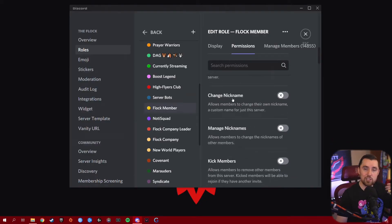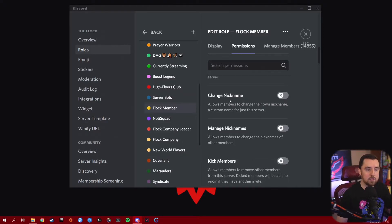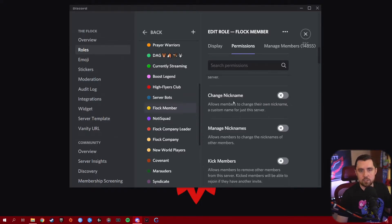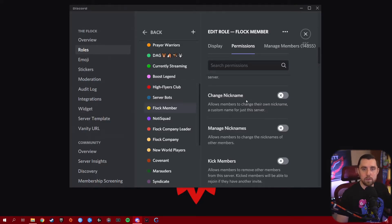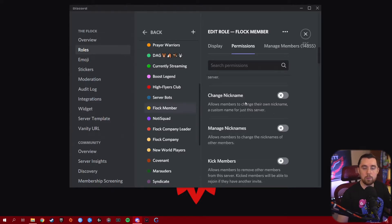The next permission is Change Nickname, which allows members to change their own nickname — a custom name just for this server. If you want people to be able to customize their name, you can turn this on. It can be abused, so you have to keep that in mind. Maybe play around with it, and if it starts to get abused, turn it off. It is a fun feature for people who want to change their name for holidays or seasons, but keep an eye on it for moderation purposes.